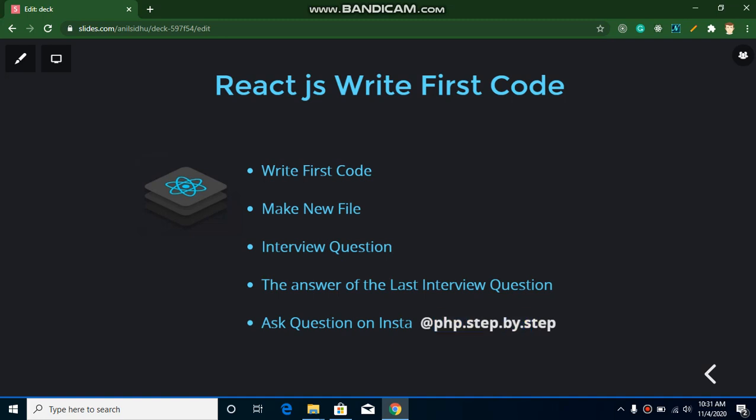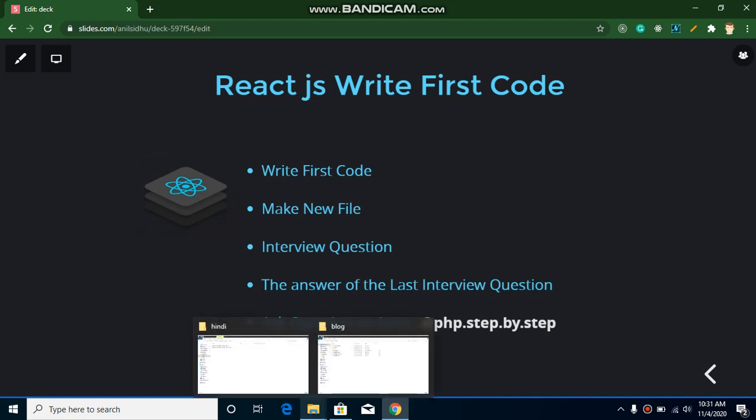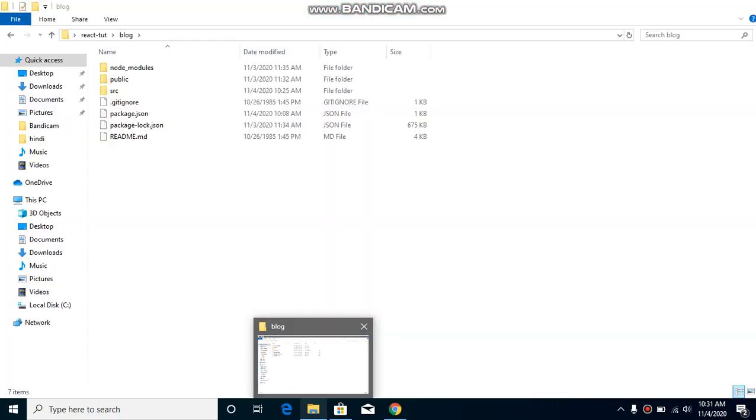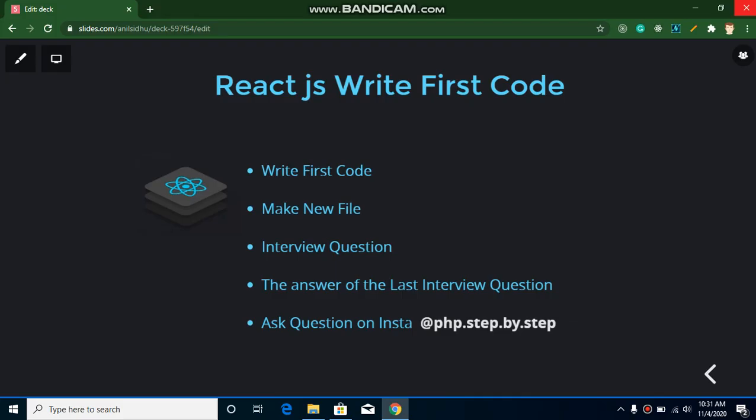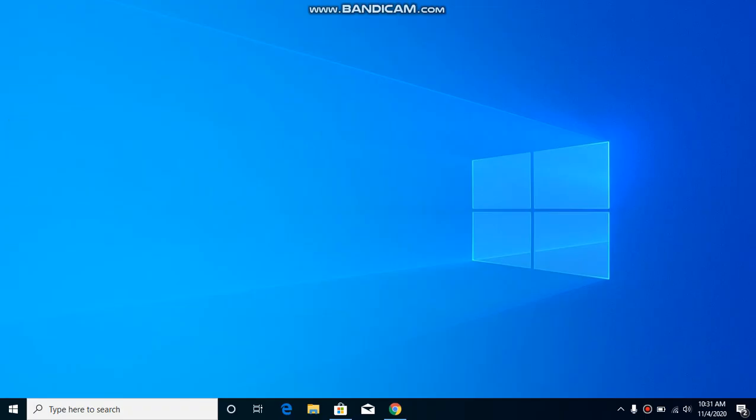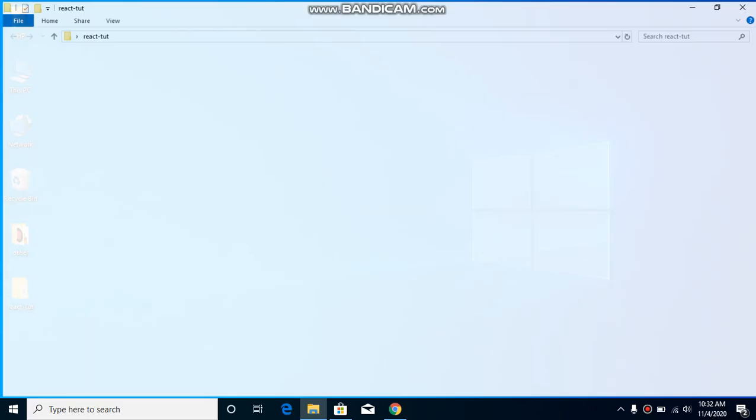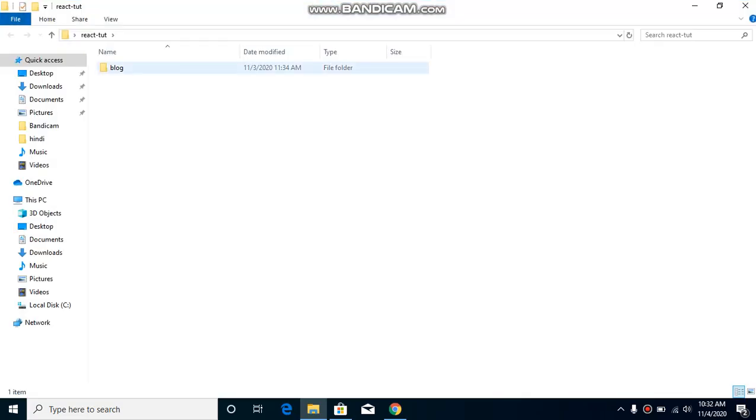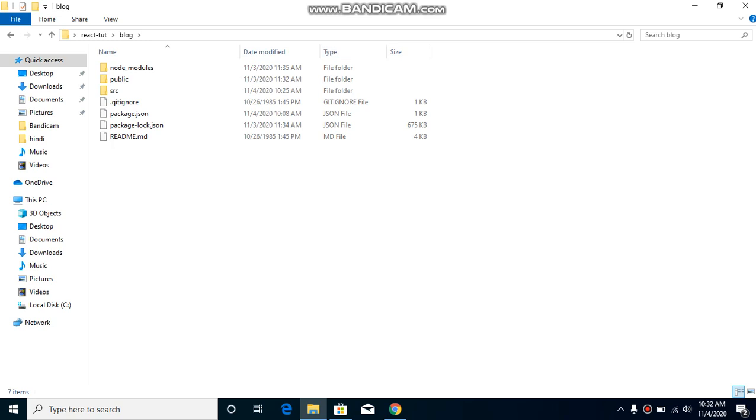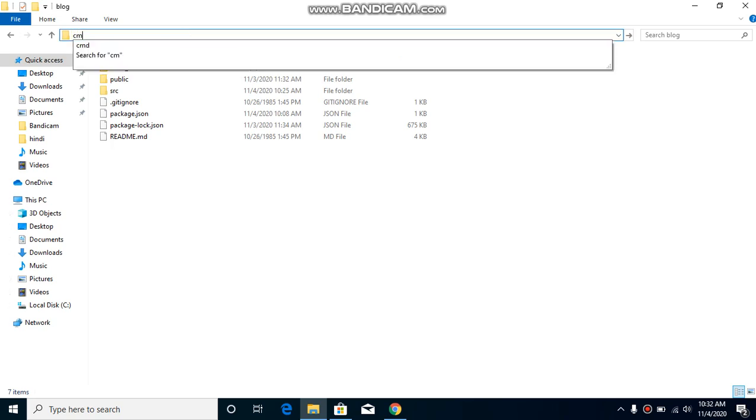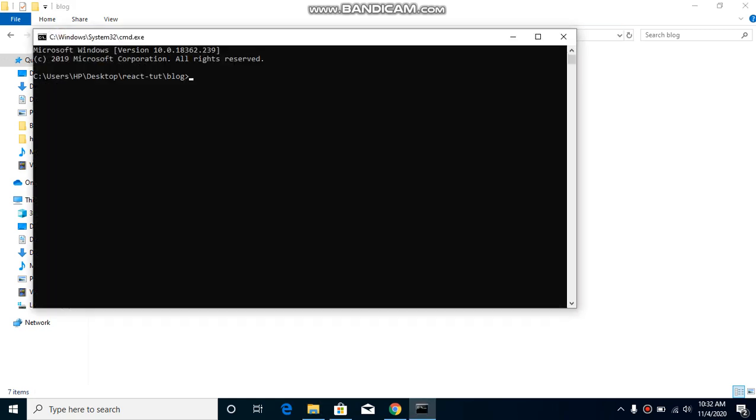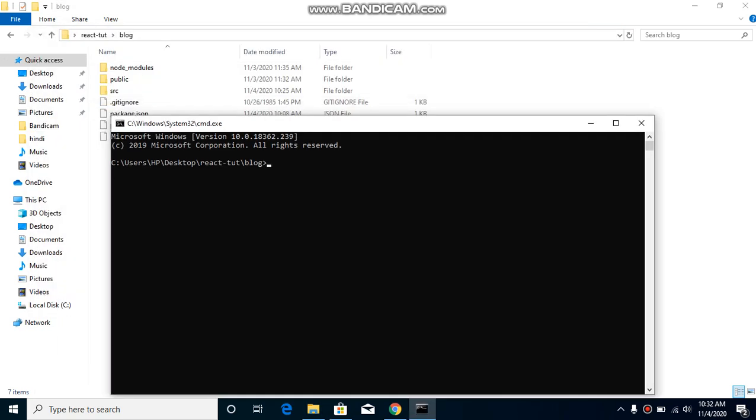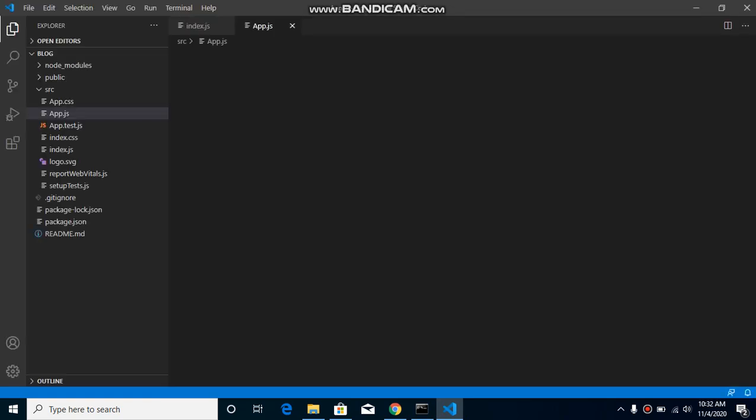So as you know in the previous video we already installed React.js application. So now just go there. I'm just going to close this folder and here is our project which is blog, we created in the previous video. So just go to this address bar and simply write here cmd and it will open a command line prompt. First of all just write here code dot if you are using Visual Studio as a code editor and it will open your project inside Visual Studio Code.